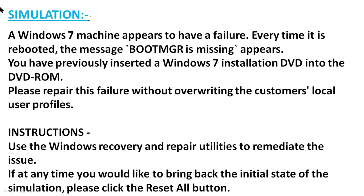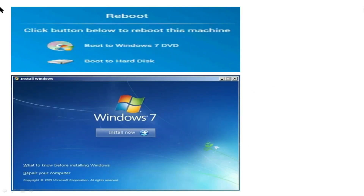The instructions for the simulation say: use the Windows recovery and repair utilities to remediate the issue. If at any time you would like to bring back the initial state of the simulation, please click the 'Reset All' button and all settings will be reset. Let's check the Windows recovery and repair utilities defaults for this simulation.